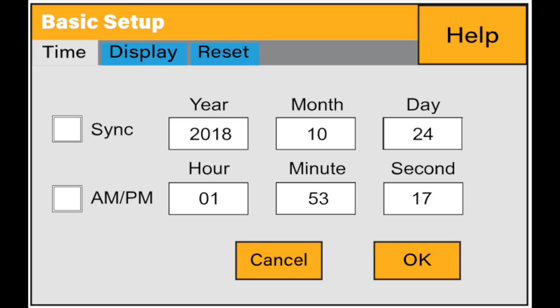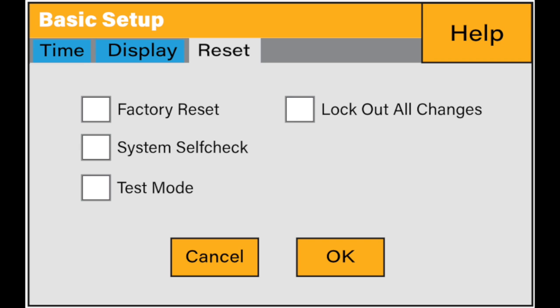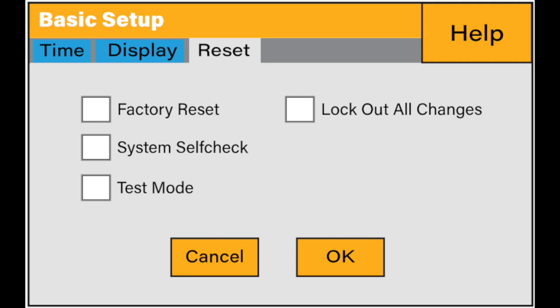Now you see that there are three tabs there: time, display and reset. So what we want to do is go to the reset tab and that's what we're looking at. You will see that there's a selection there for factory reset, so system self-check, test mode, lock out all changes. So what we want to do is select the factory reset and then click ok which will bring you to a password screen.